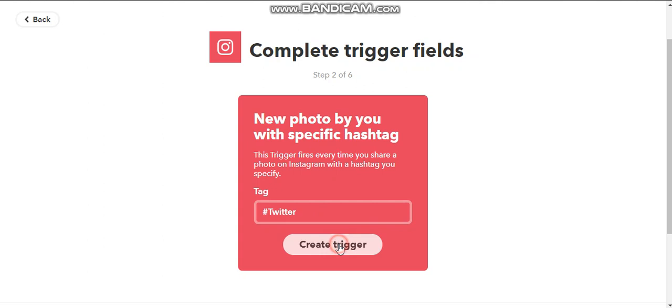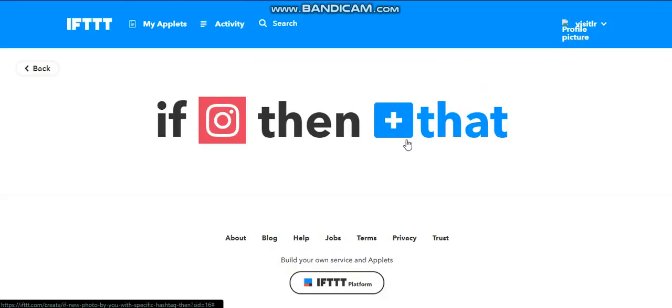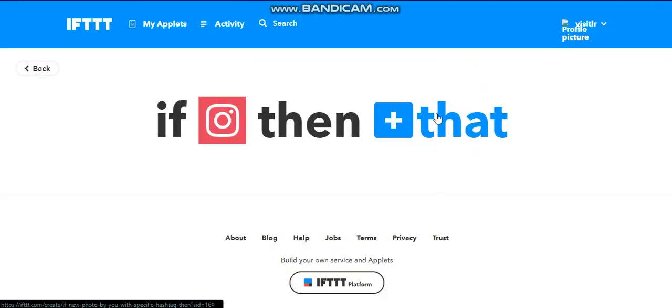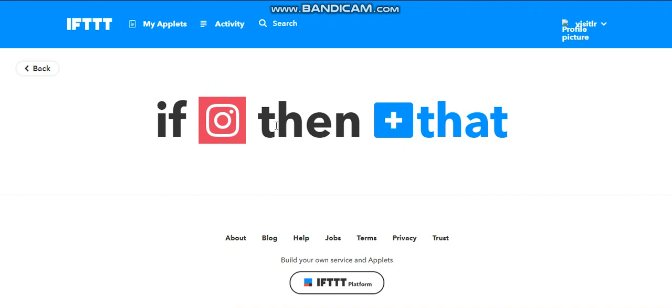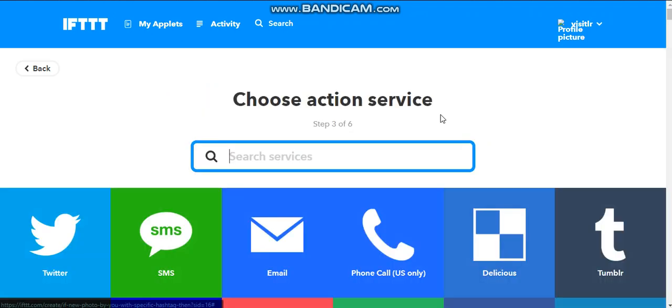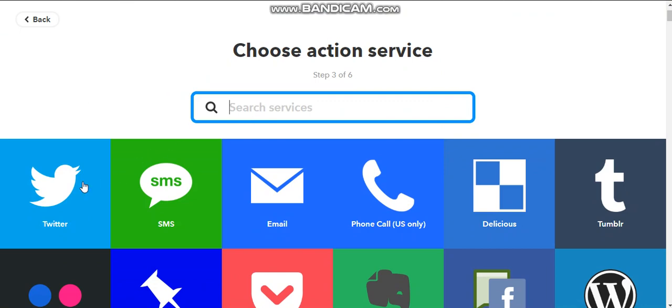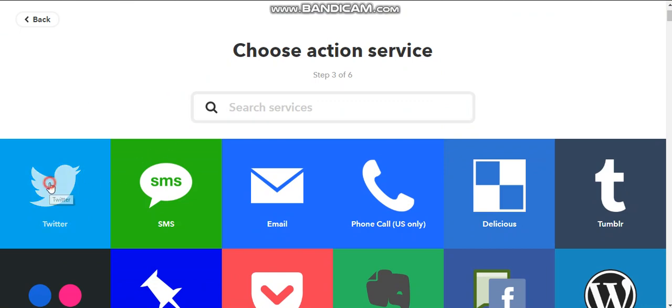So I'm creating my trigger. And now I need to create the that. So if I post an Instagram with my hashtag Twitter, then I need something to happen.